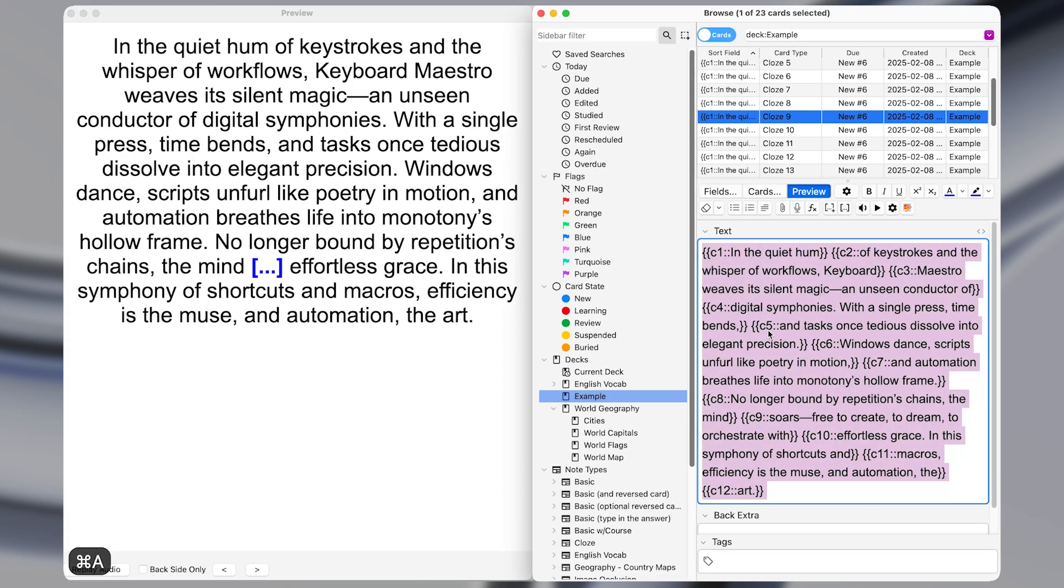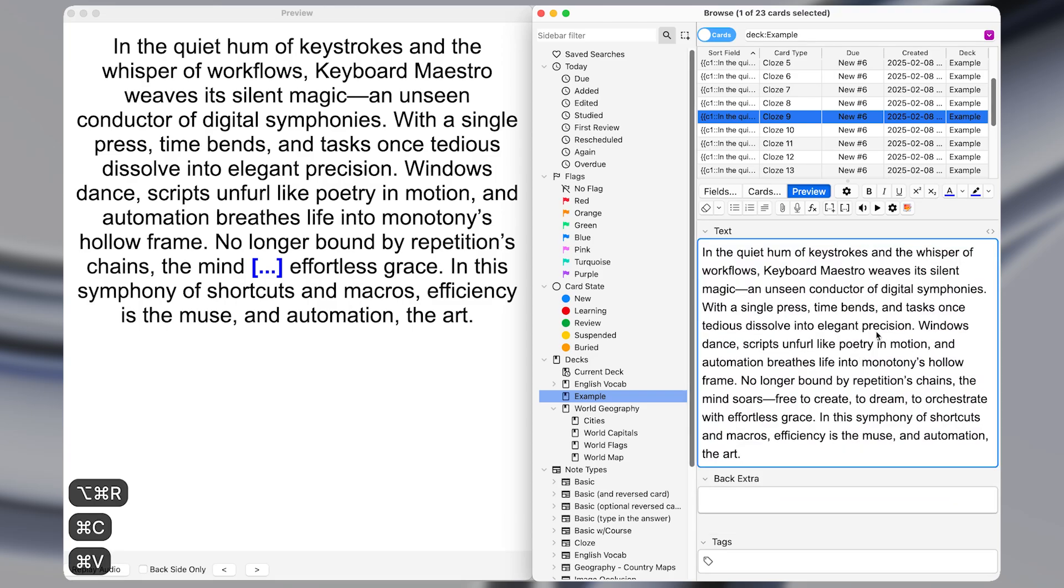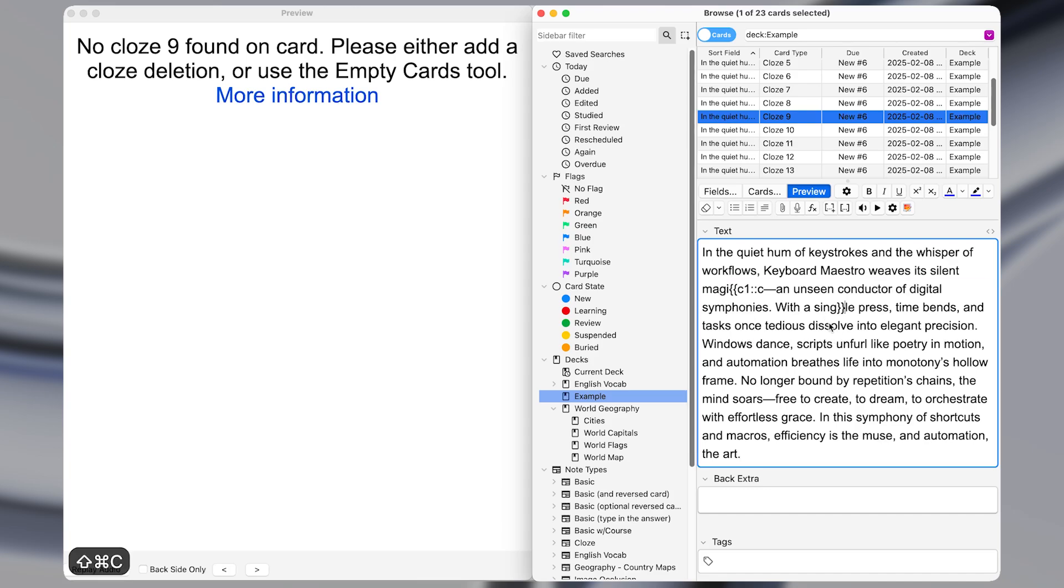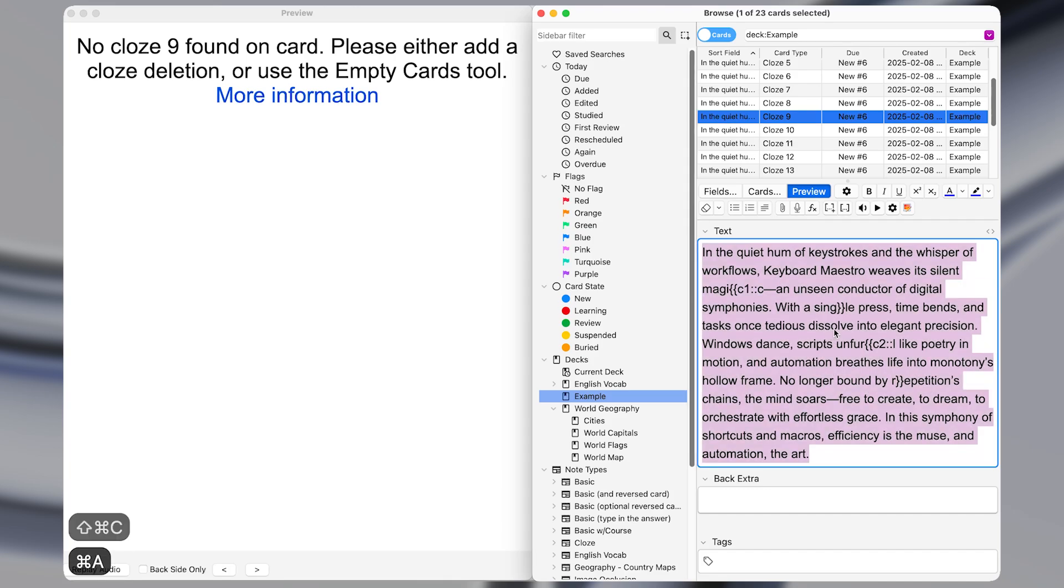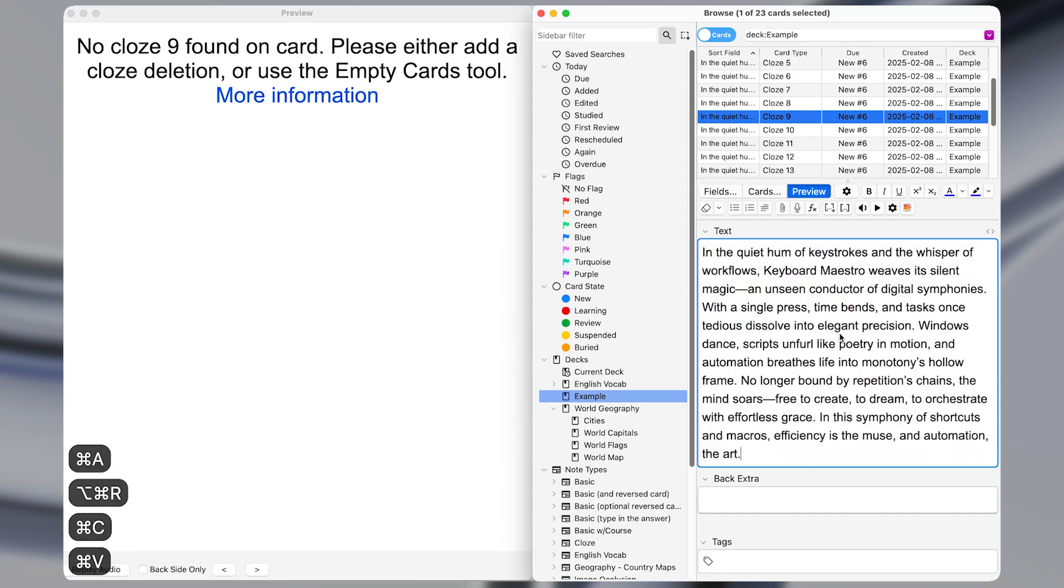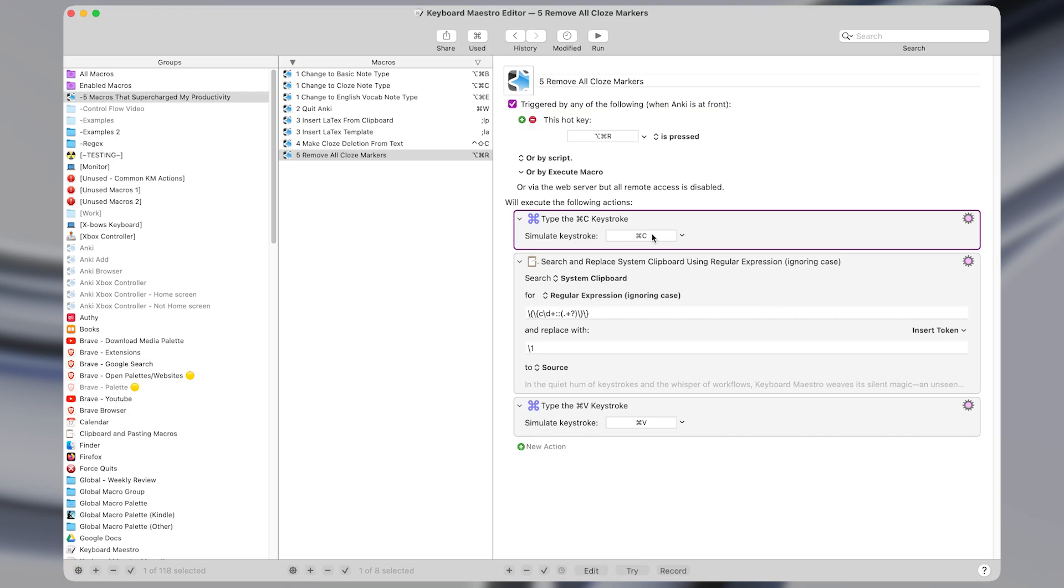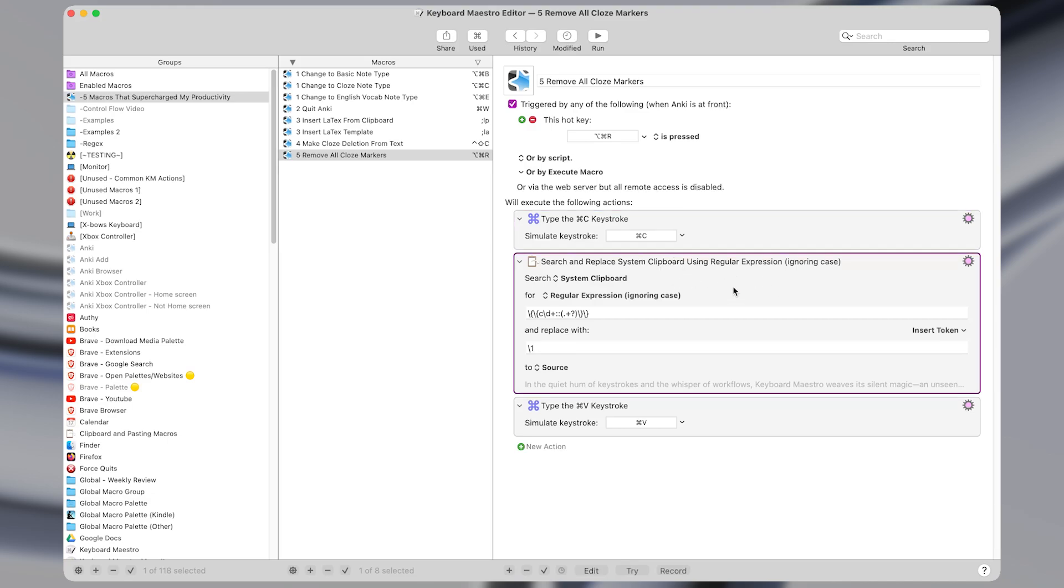Macro number five works extremely well with the previous one. It removes all close deletion markers from whatever text you have highlighted. So if I had multiple close deletions in my text, and I activate the macro, it restores the text to its original form without any close deletions in it. In keyboard maestro, I have this macro set to a hotkey trigger of command option R. All it does is three actions, the first of which copies whatever text is highlighted with the command C keystroke, filters it, removing the close deletions and then pastes it in.